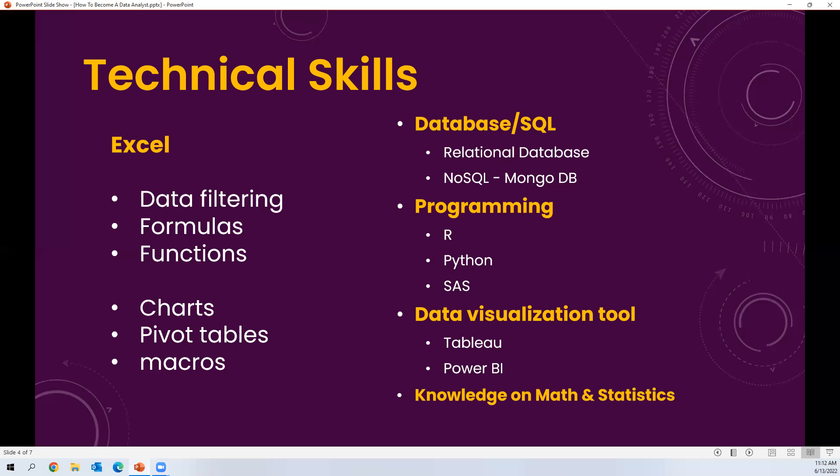You should also learn data visualization tools. Currently there is a lot of demand for Tableau and Power BI — they are trending technologies and many companies prefer these skills in a data analyst profile. You can learn these tools in one or two months without any programming background. Additionally, it is beneficial to have mathematics and statistics skills, especially if you have that academic background.